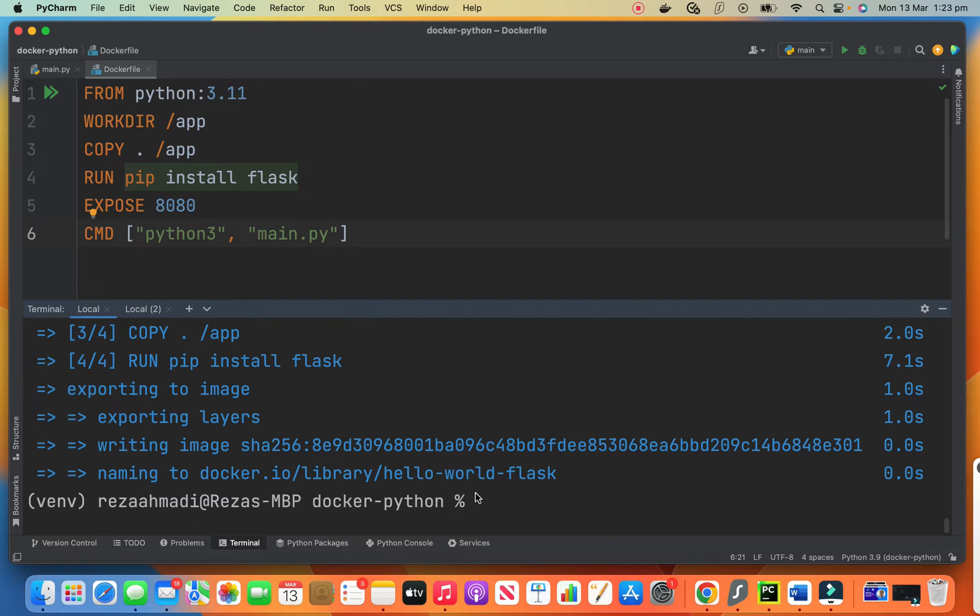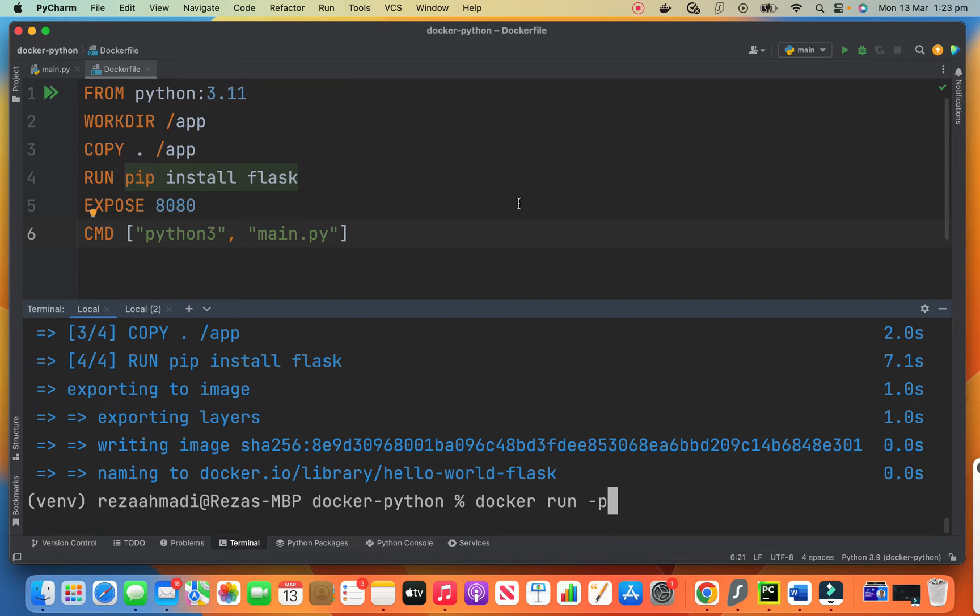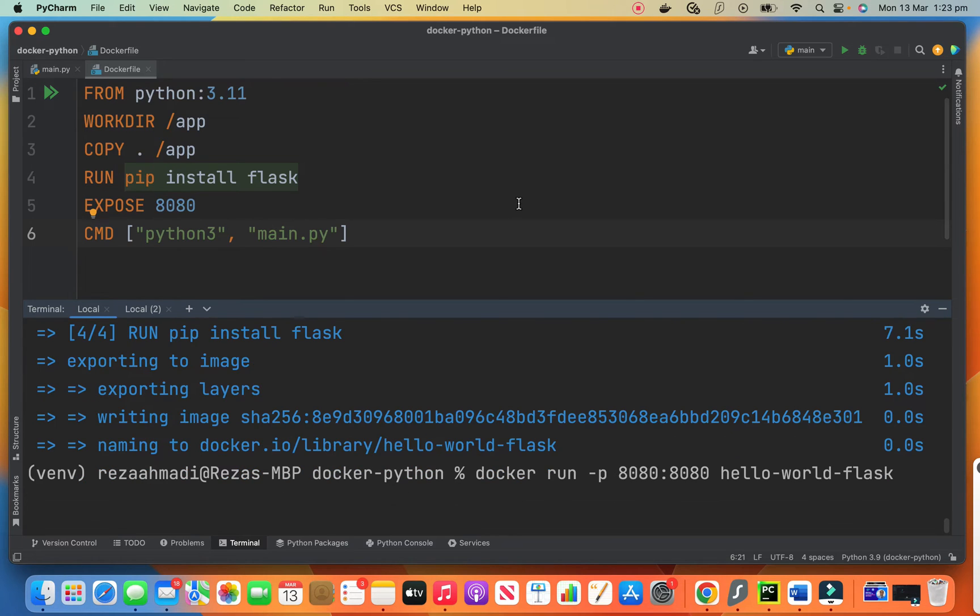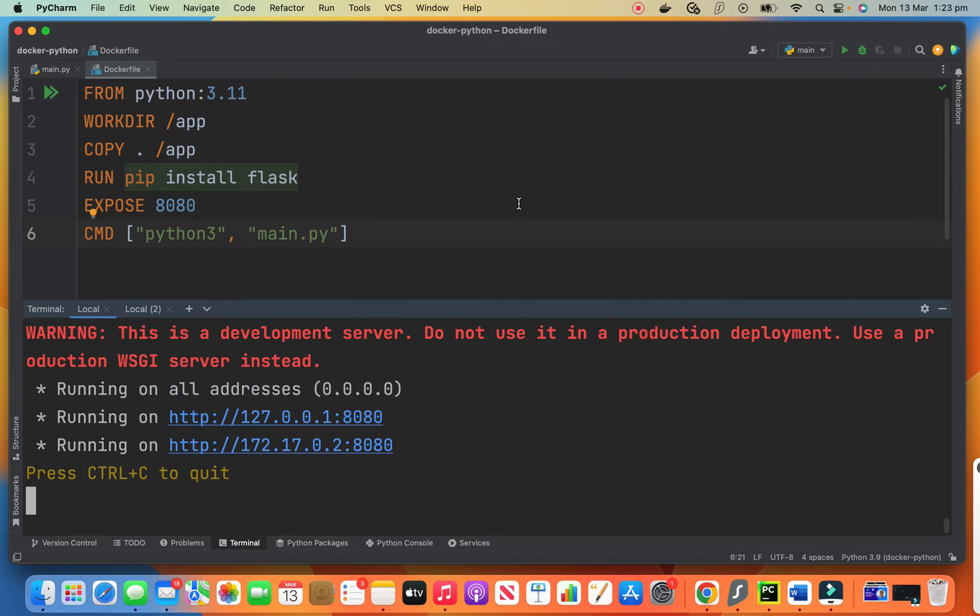Now we need to run our image. When we run it, then we have a container. So let's run it. I need to say Docker run dash p. We map the port 8080 to 8080 on the container. And we say hello world flask. This is the name of our image. So let's run it. Okay, so it's now listening on port 8080 as it shows here too.